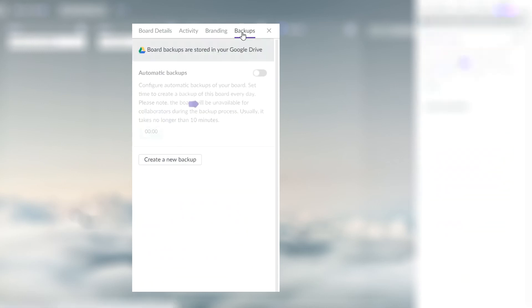The Backups tab contains all your backups, lets you create them manually or automate the backup process.